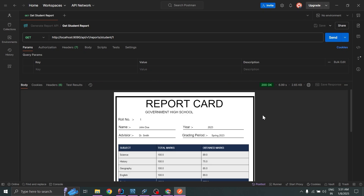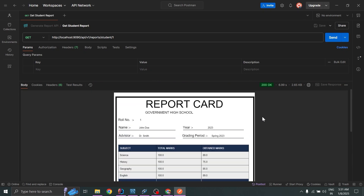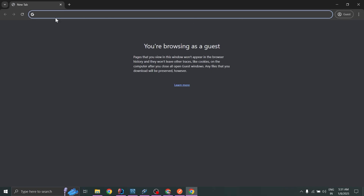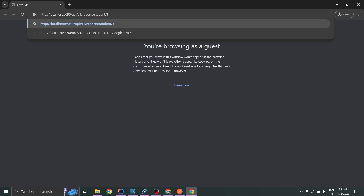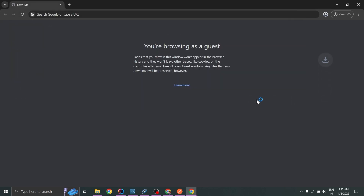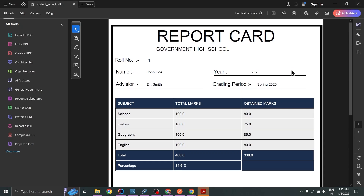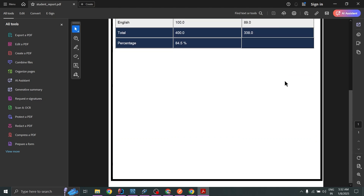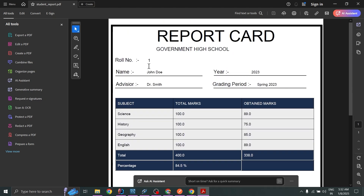The report card is generated. Copying the URL and firing it in a browser, we can see the student report card displayed, with all data coming from the database.